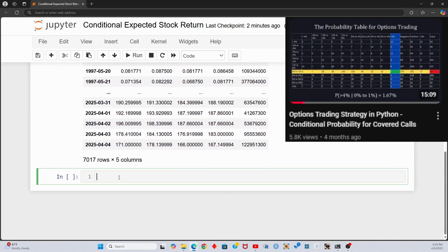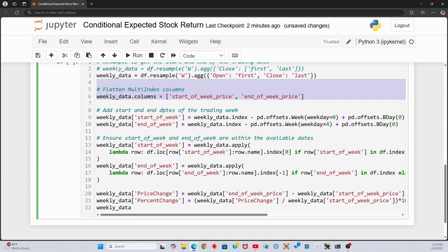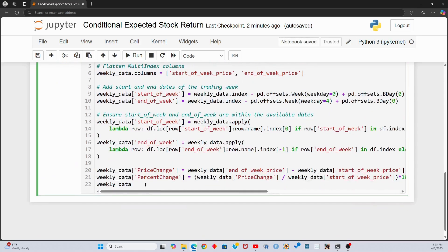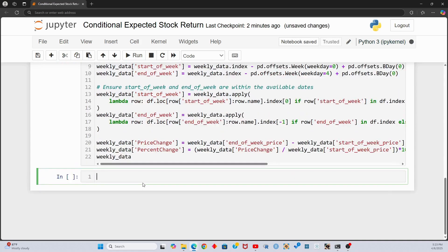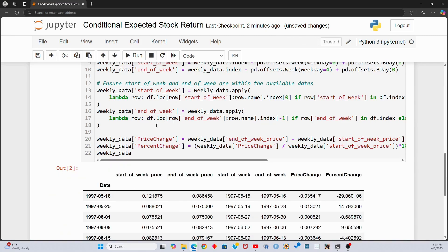Next, I'm going to borrow the code that we created in my previous conditional probability video. If you want a walkthrough of this code, check out the video in the top right and in the description. Essentially, this script is calculating the stock's starting price and ending price and deriving the price change for the week.